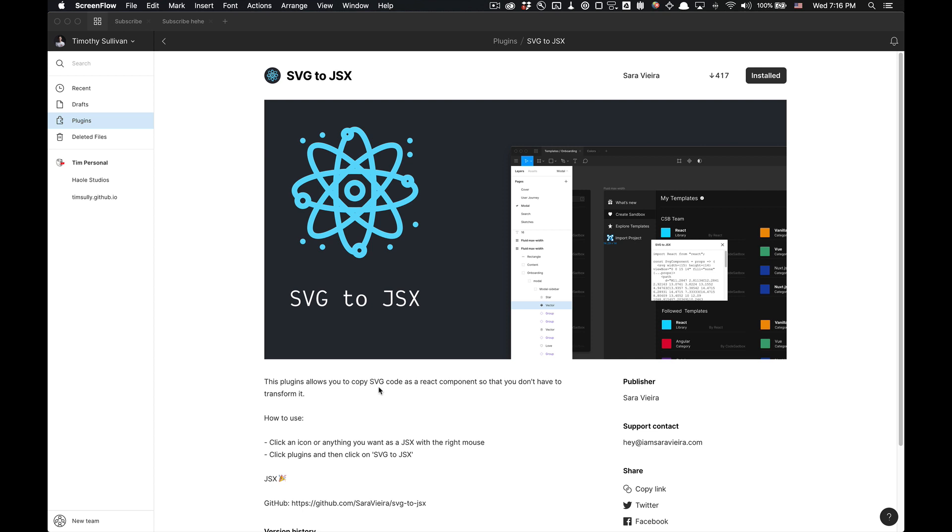It's going to teach you how to basically copy the SVG code as a React component. It's going to convert your icon into a React component so you don't have to transform it yourself.